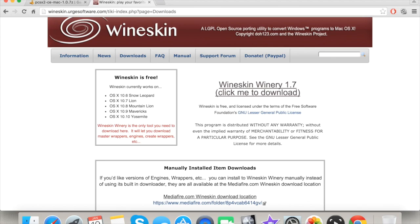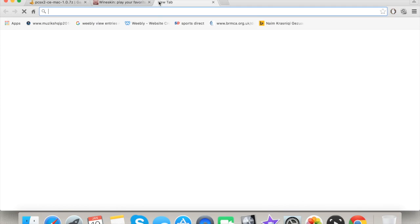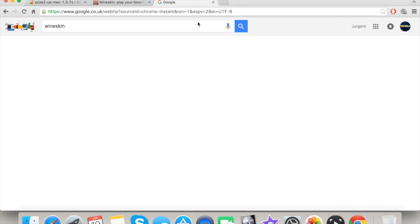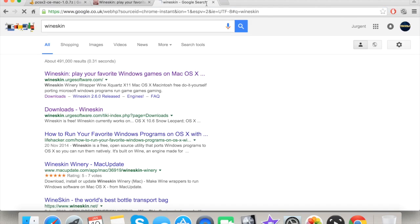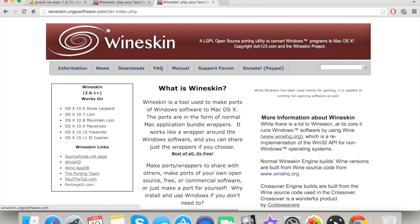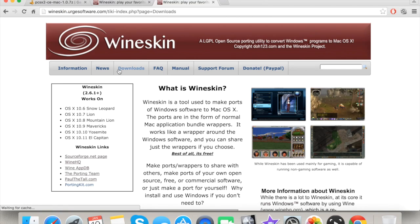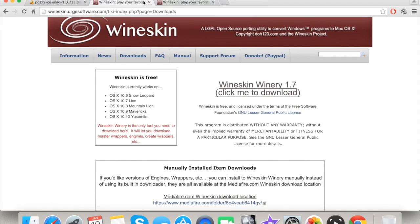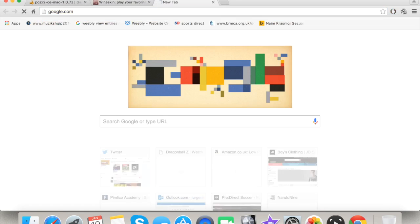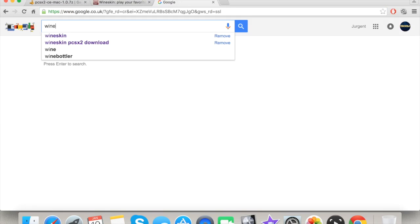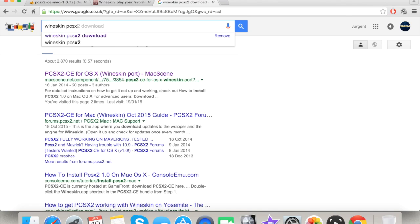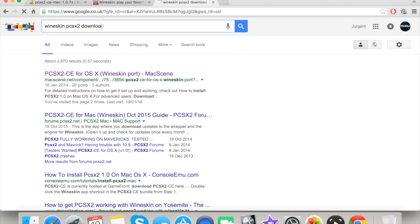To get WineSkin, go to the search bar and type in 'WineSkin', then click on it and it will come up as you'll see here. Then click Downloads. Same thing for PCSX2 — just type in 'WineSkin PCSX2 download' and wait for it.